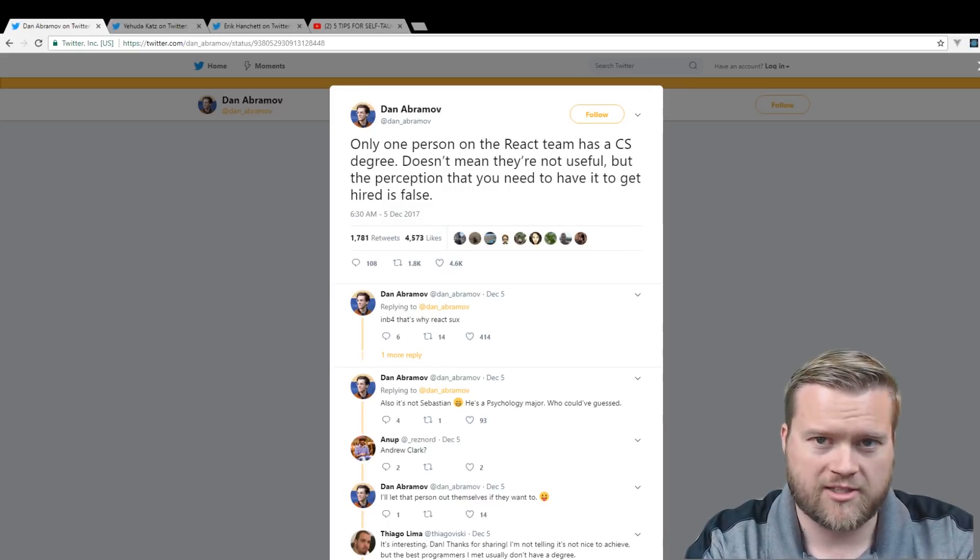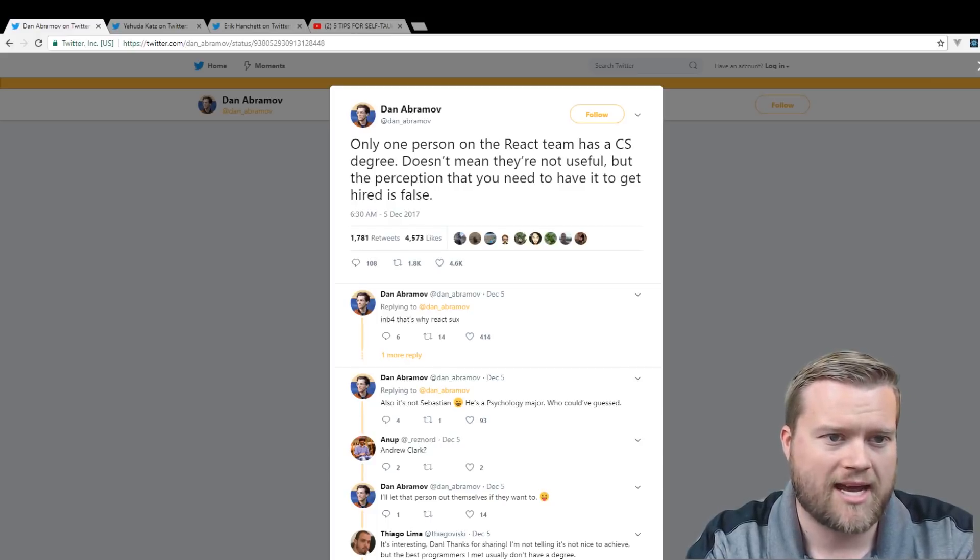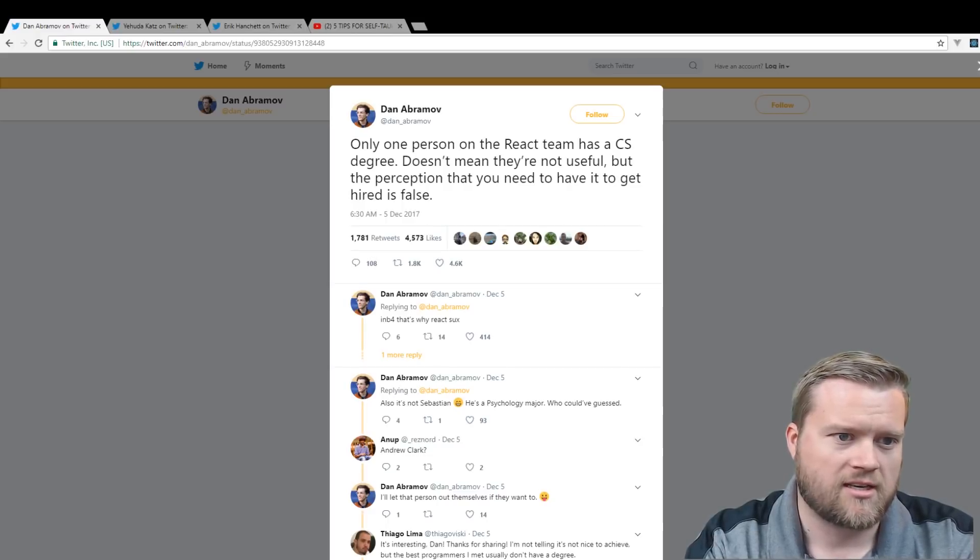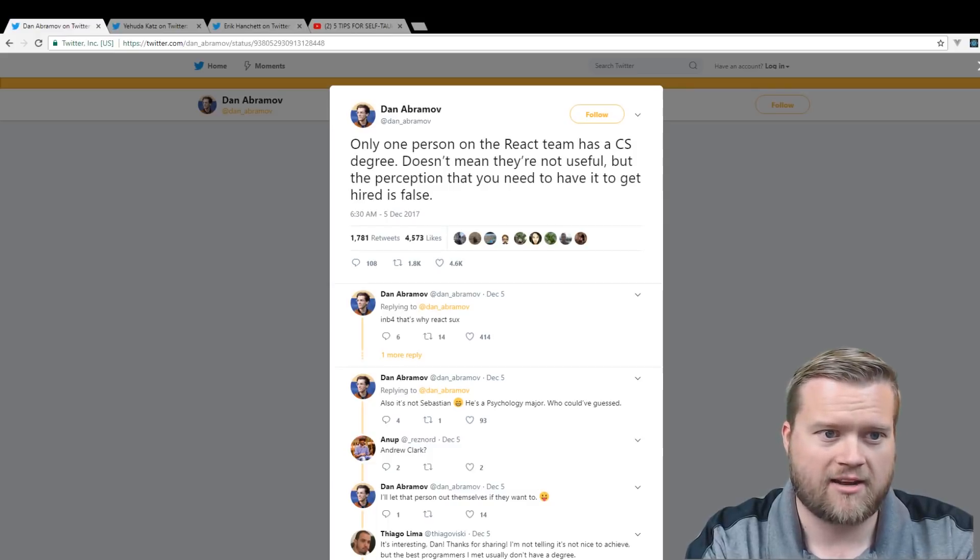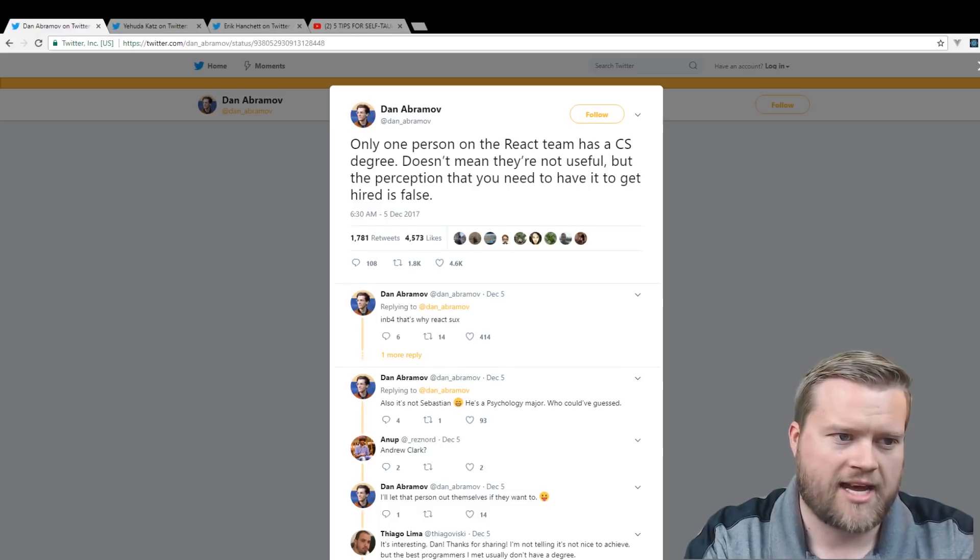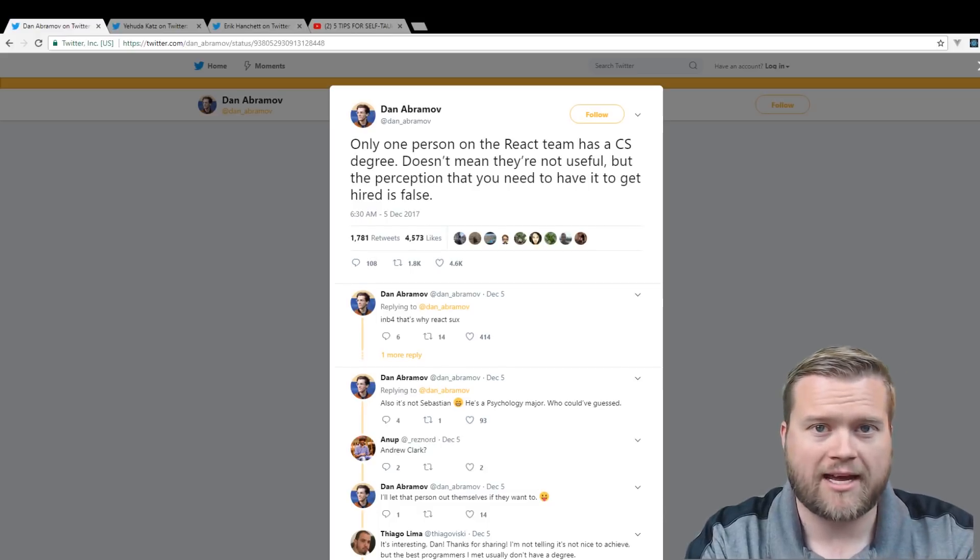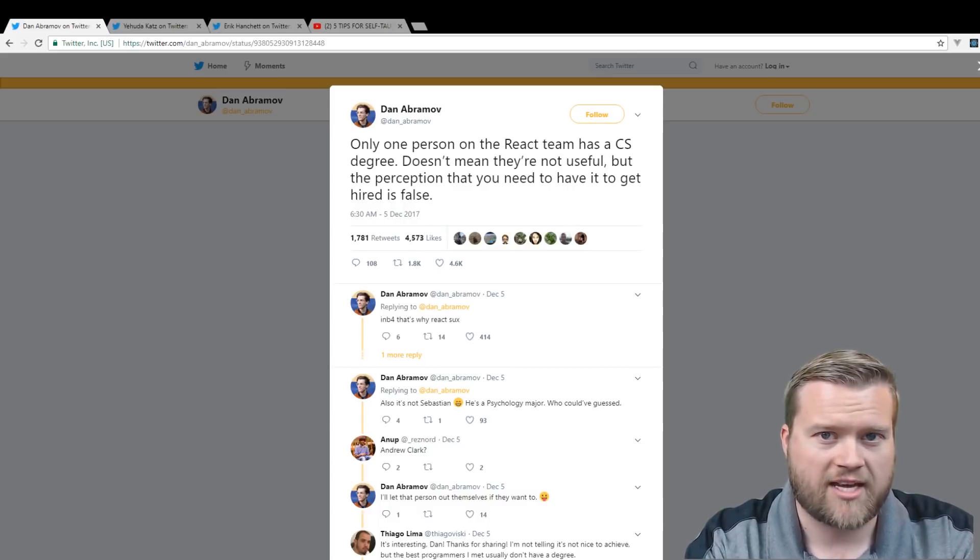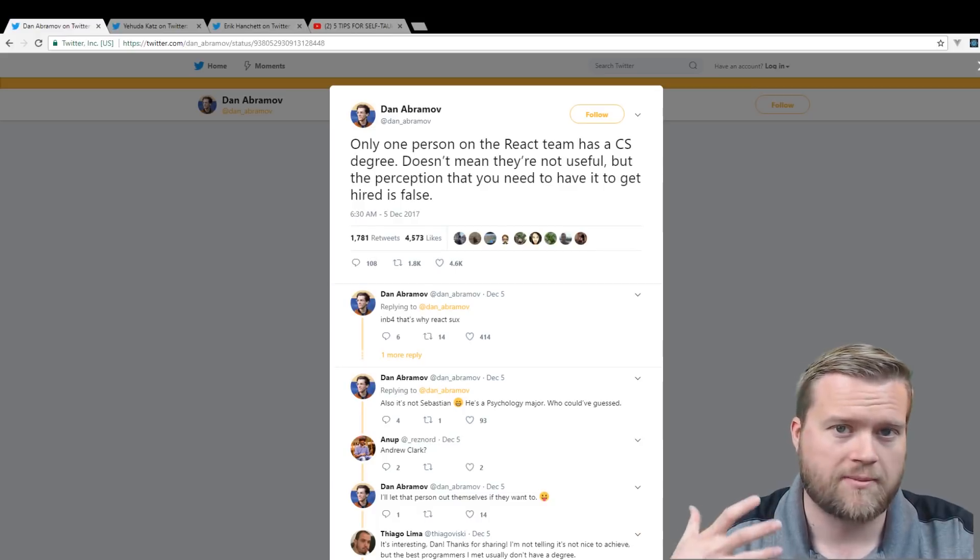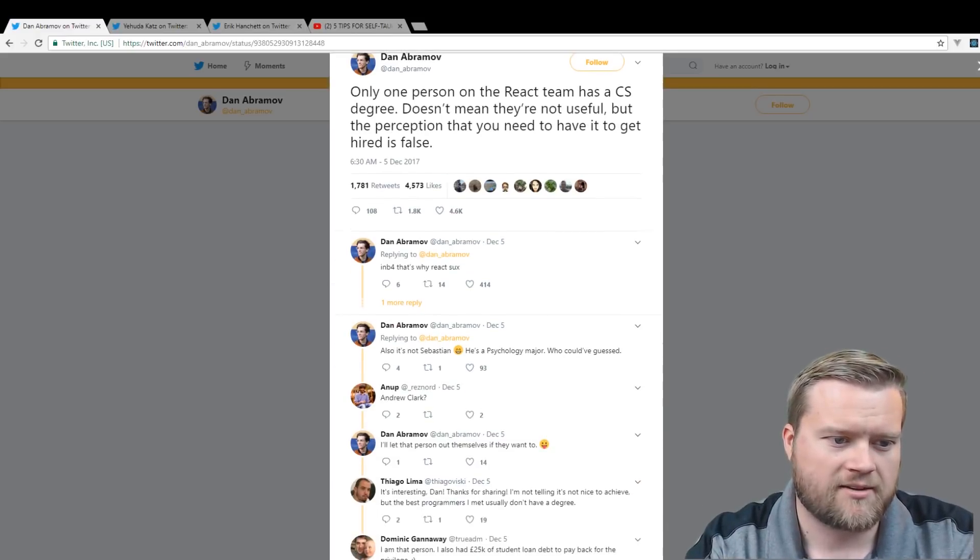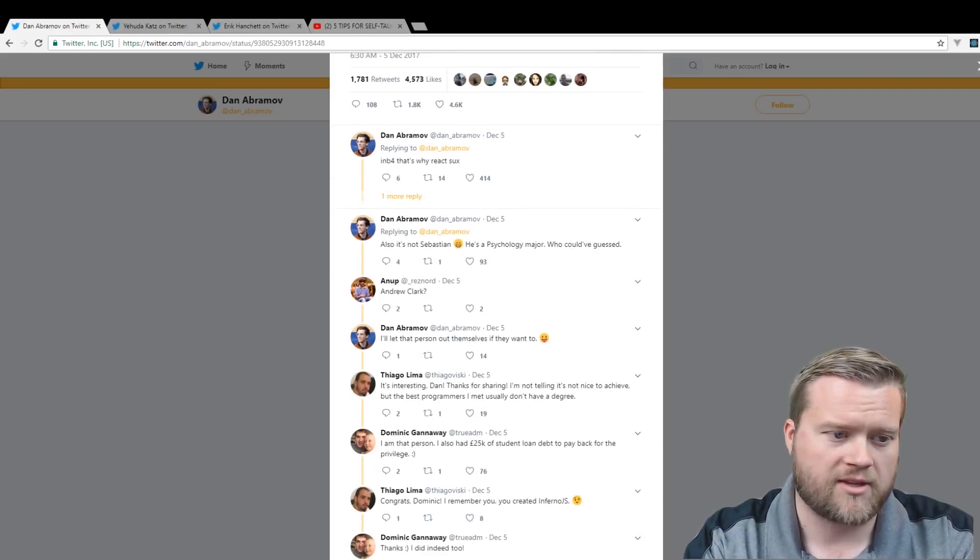One thing he said in a tweet recently is that only one person on the React team has a CS degree. Doesn't mean they're not useful, but the perception that you need to have it to get hired is false. So at least he does say that he's not saying that they're not useful, but you don't actually have to have one to get hired. And that is something I absolutely agree about.